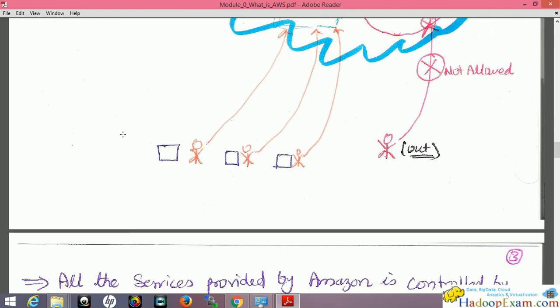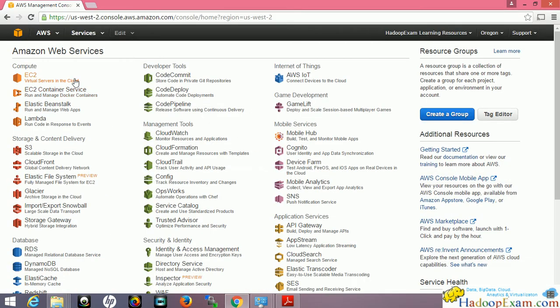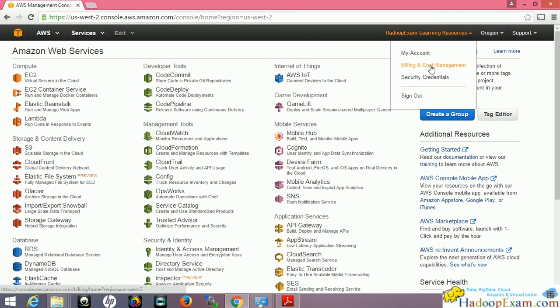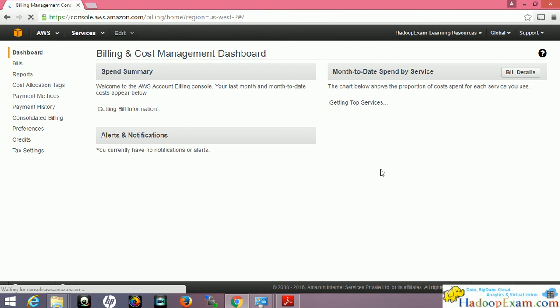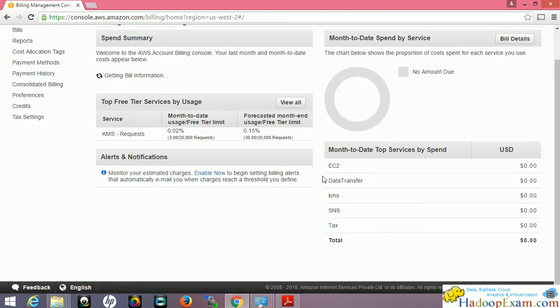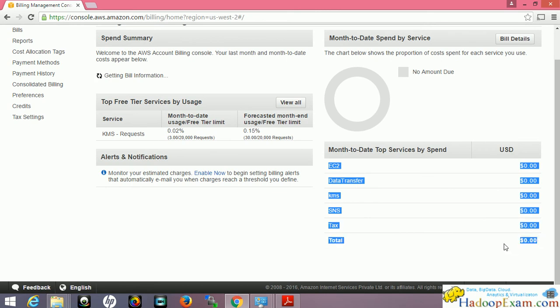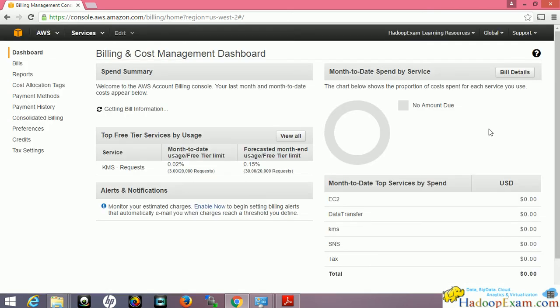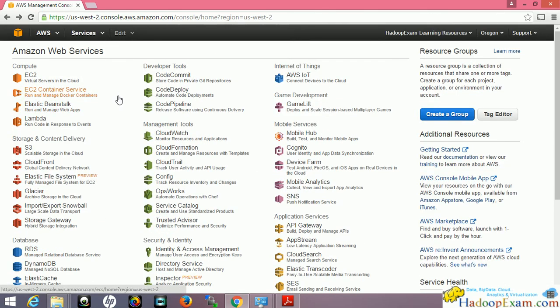Let me go to the Amazon console. You can create your own account — it's a very simple sign-up process. It requires credit card information so they can charge you if you use paid resources. You can go to Billing and Cost Management to see how much you have been charged. This is a brand new account I created, so nothing has been charged yet.